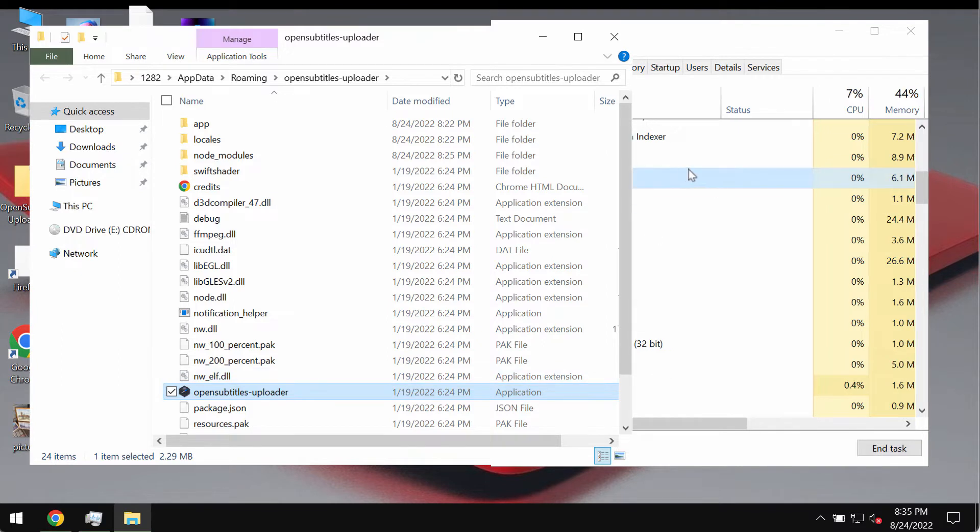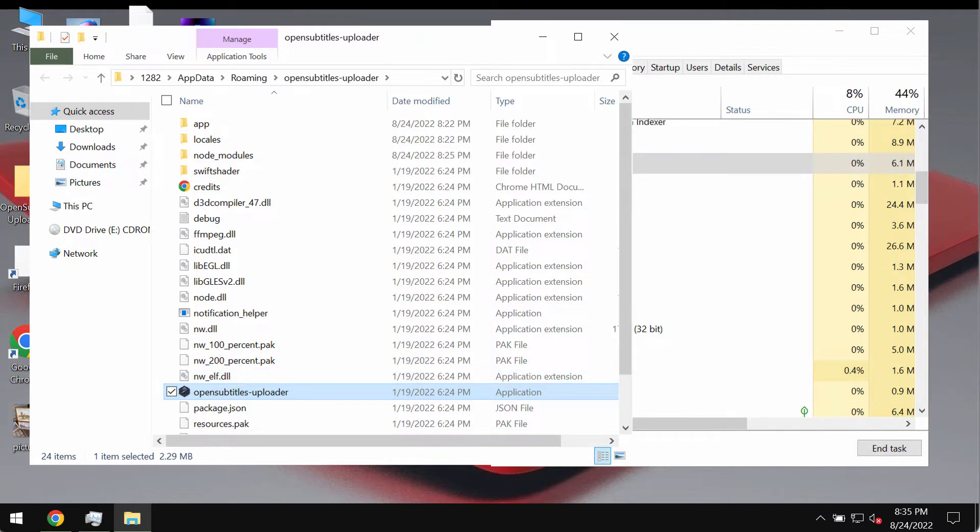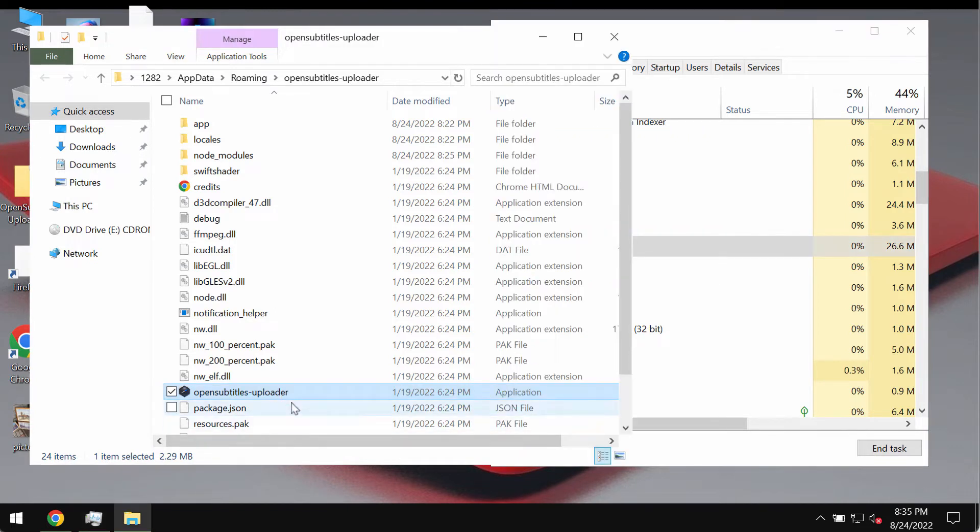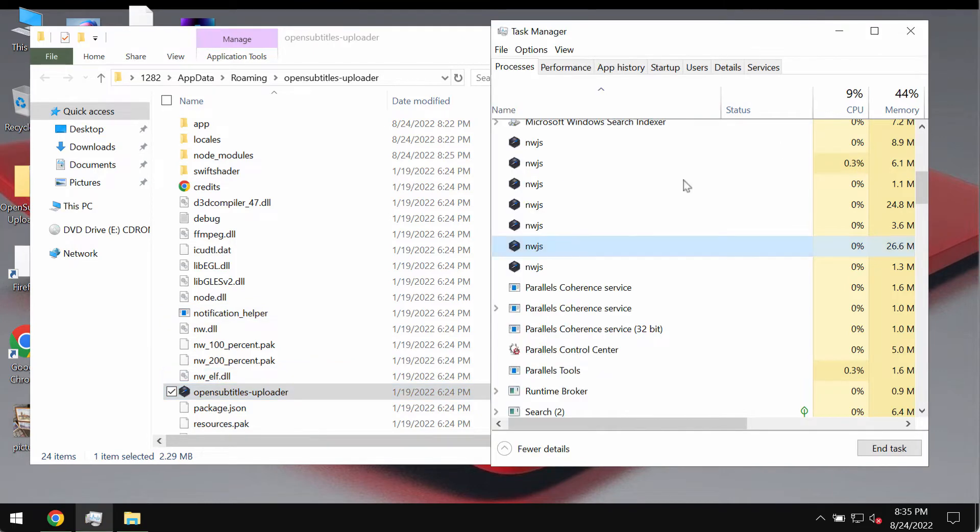So if you have discovered this suspicious process NWJS and this application in your computer, you should get rid of it as soon as possible.